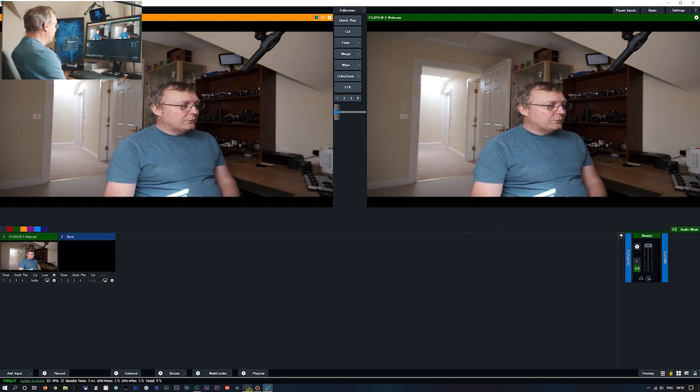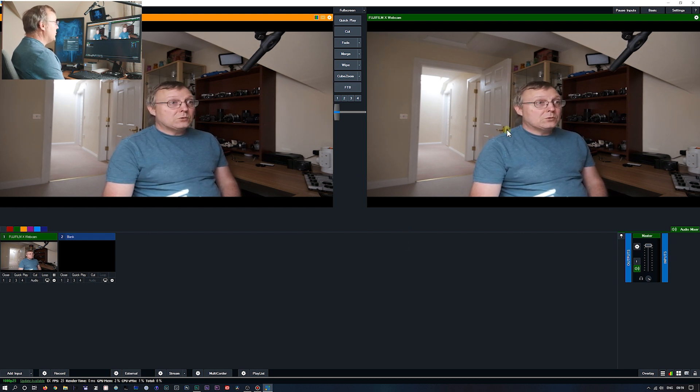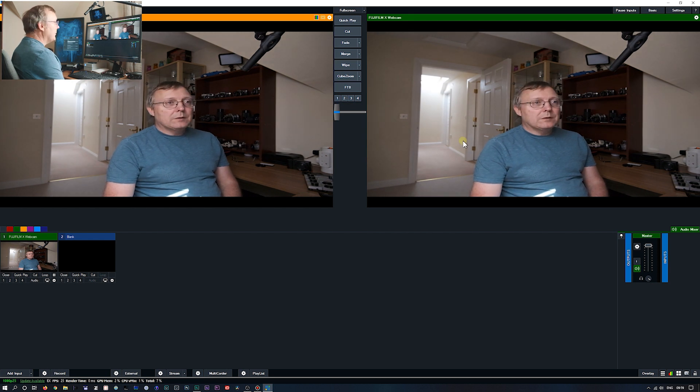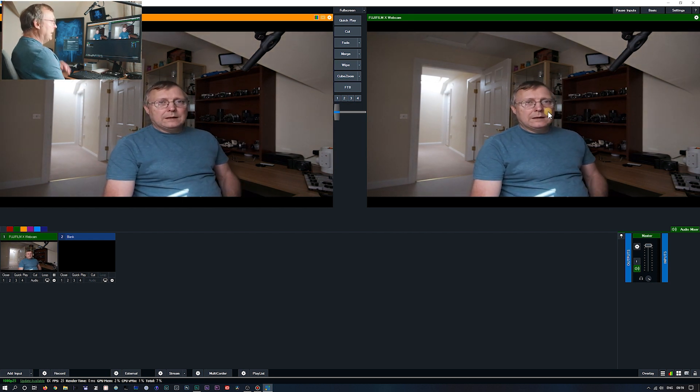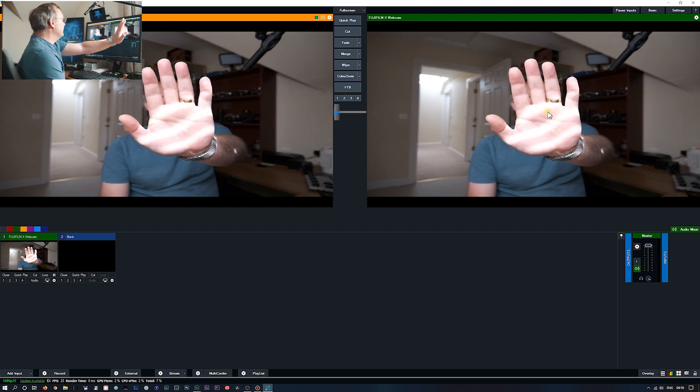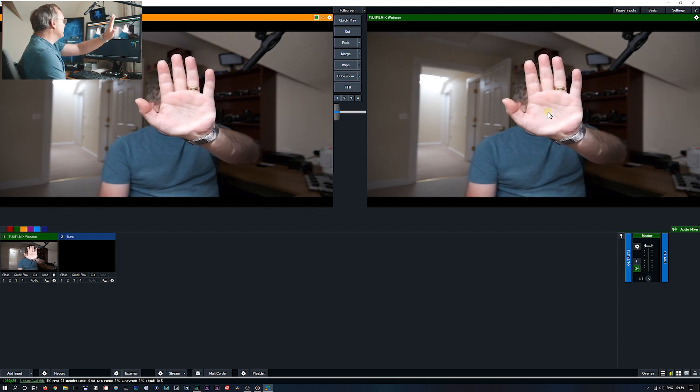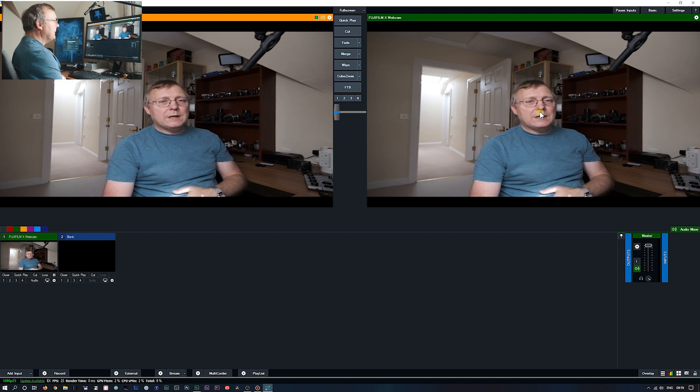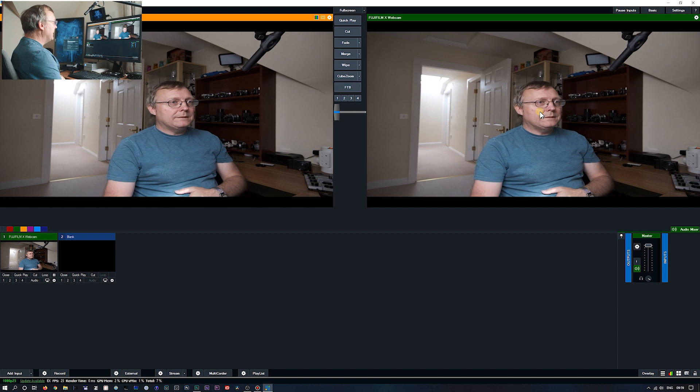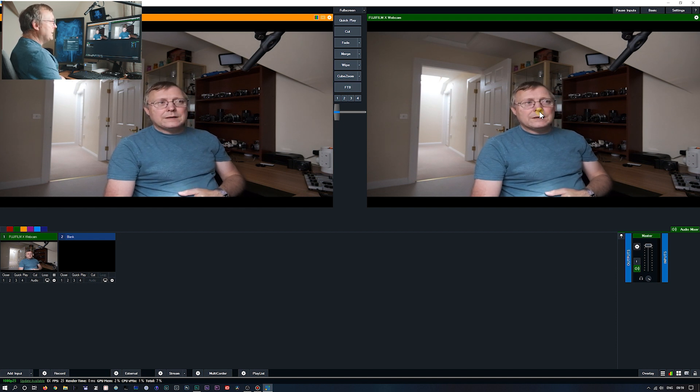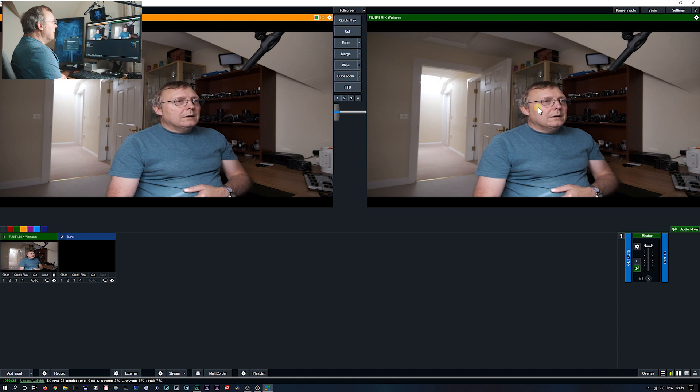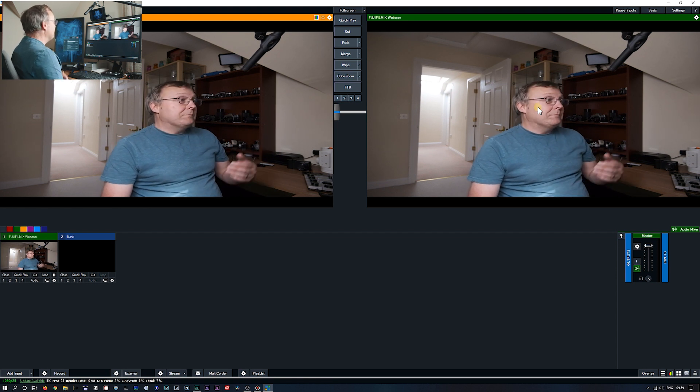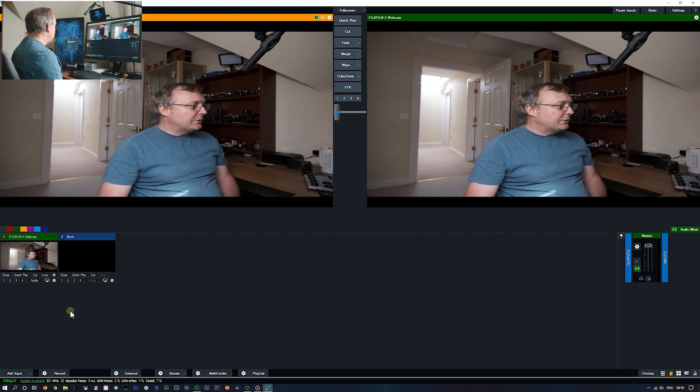So yes it is working. But as I say, it doesn't work in OBS. Don't know why. I would have thought it would be the same. But here we are. Camera's set on auto.